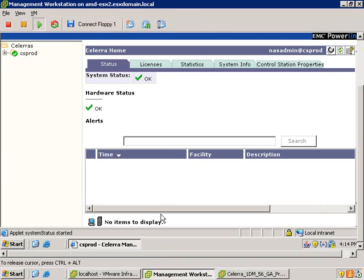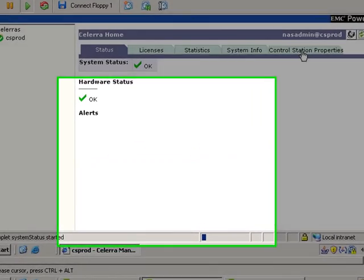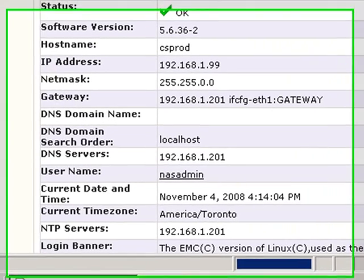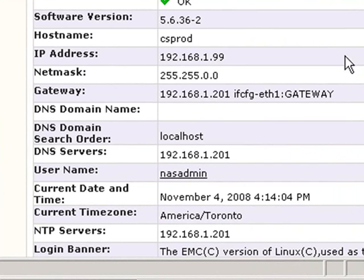First, this can actually be done simply and easily inside the GUI in most cases. If we go and look at the control station properties, remember architecturally that Celera has both the control stations and the data movers. Both of them need to have the proper time set.